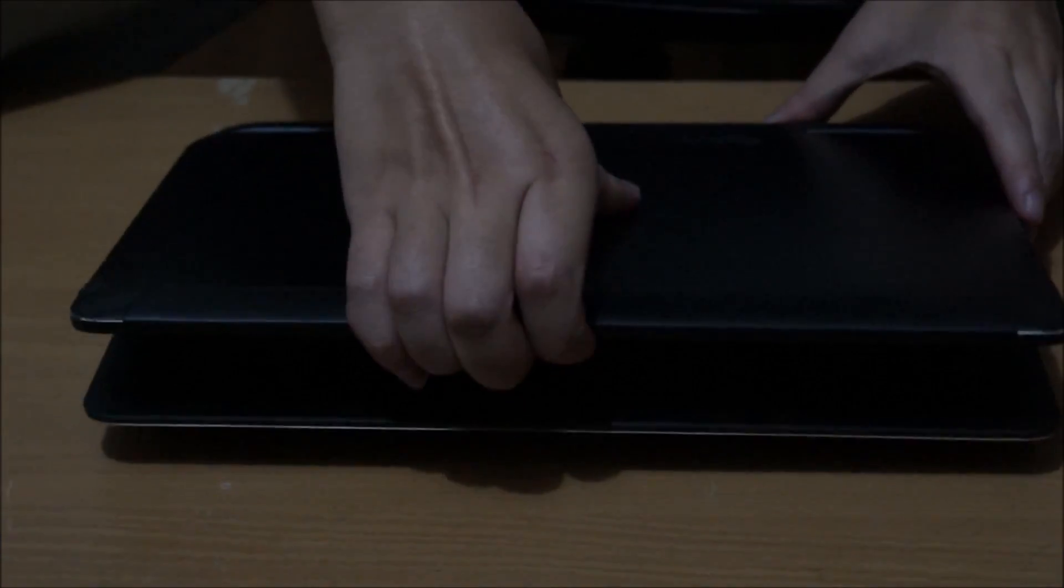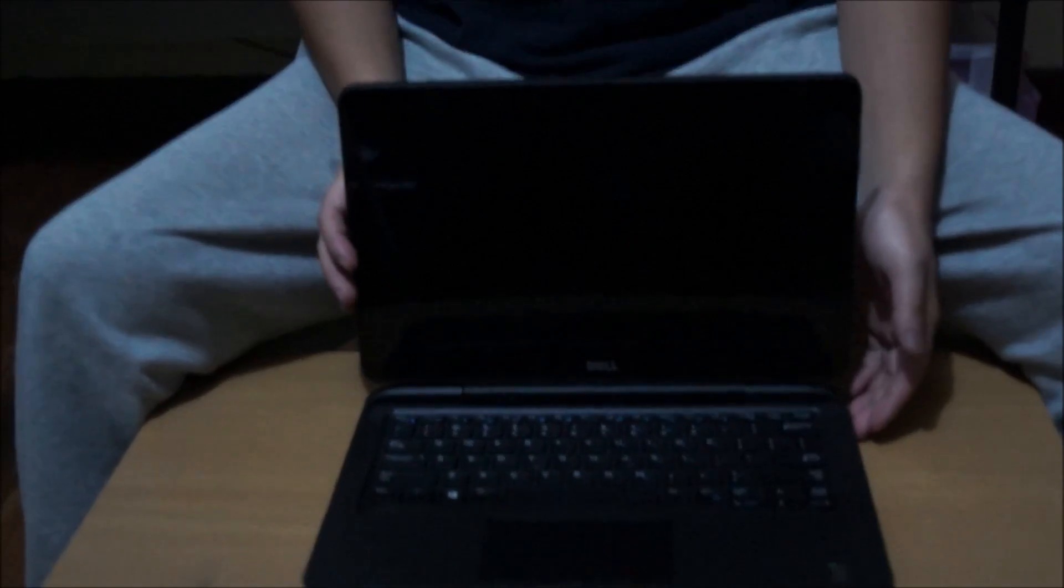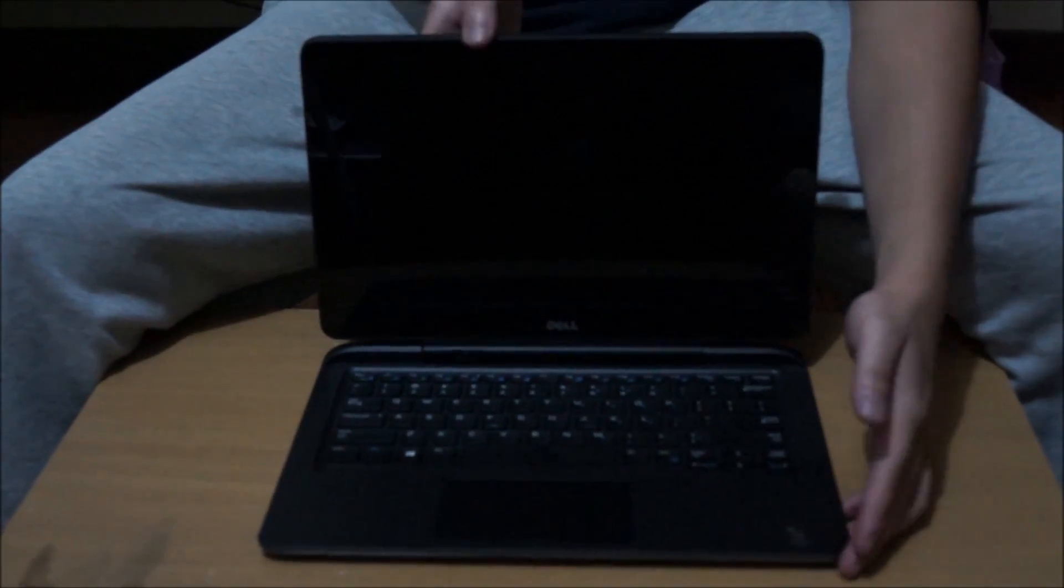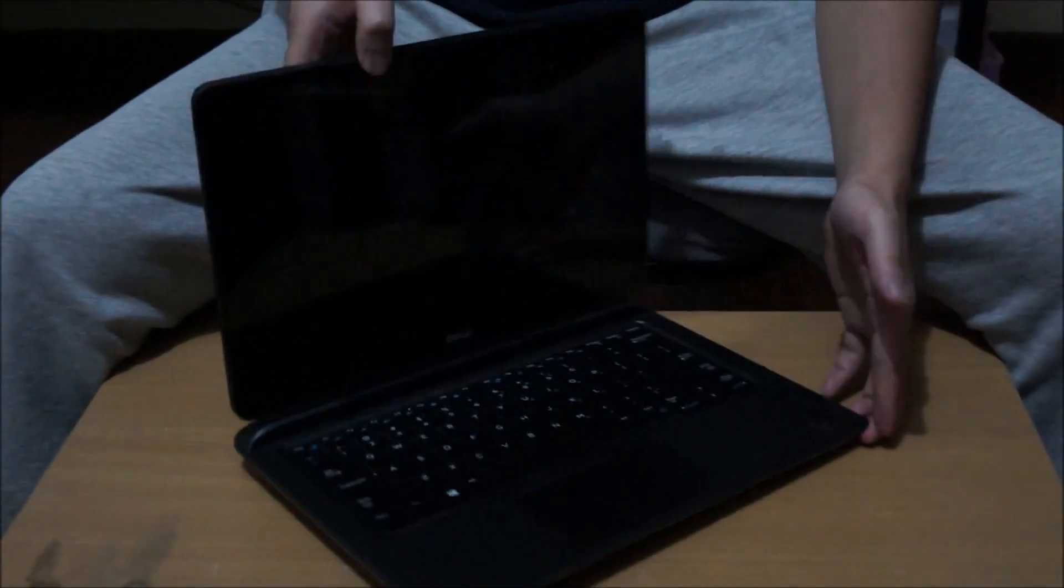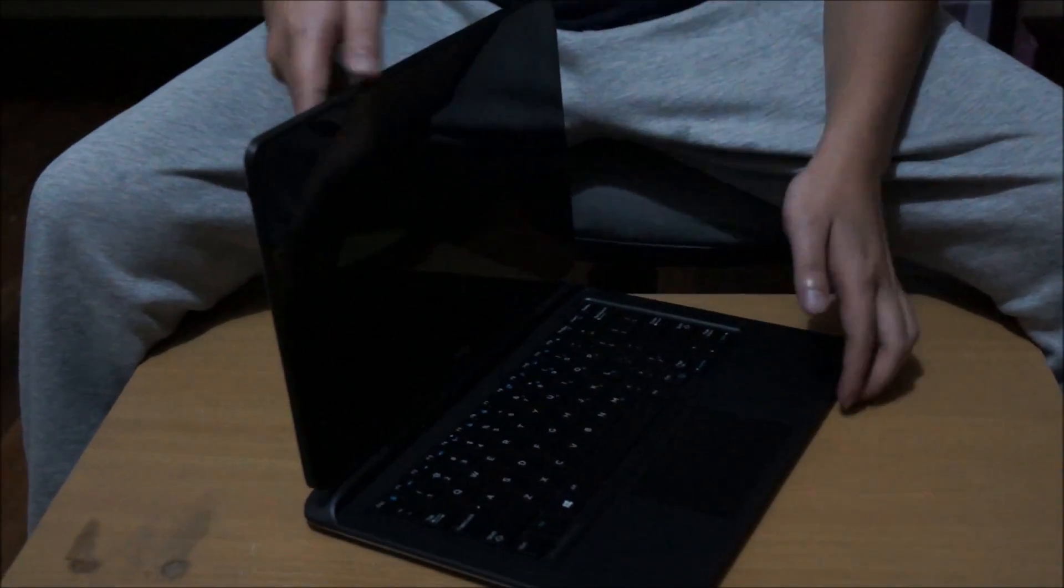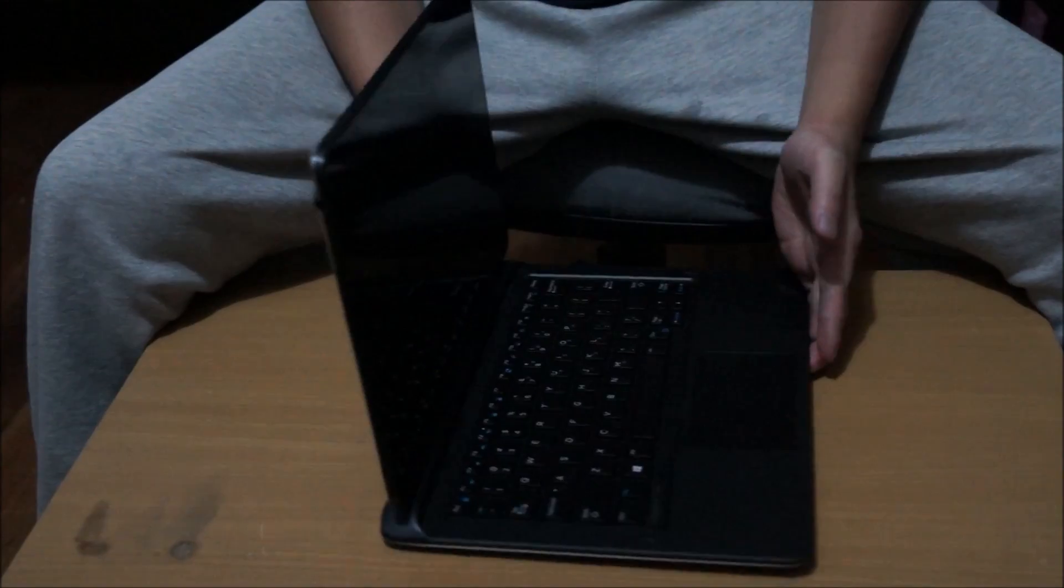Here we have our Dell Latitude 13 7000 series 2-in-1. We're going to open up and explore the insides.